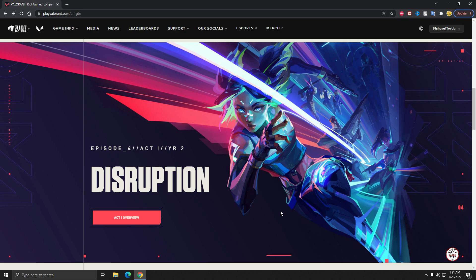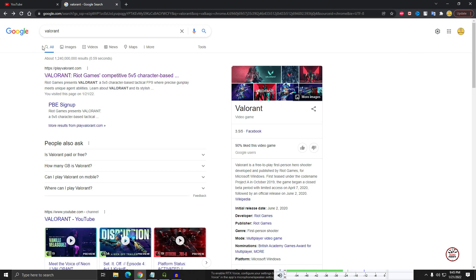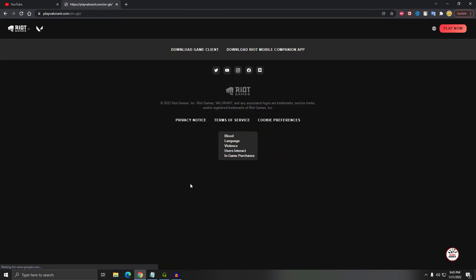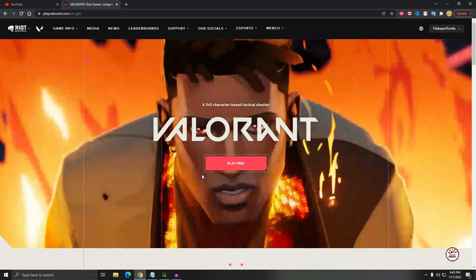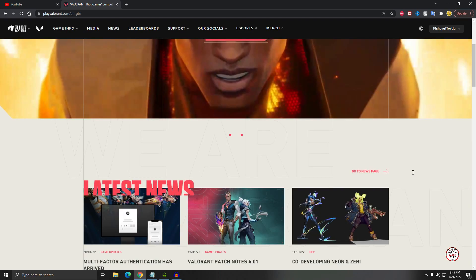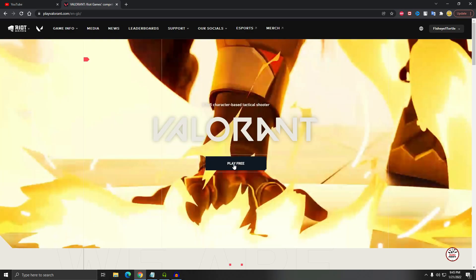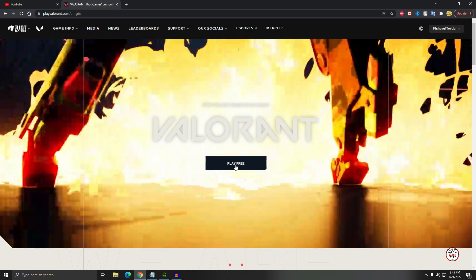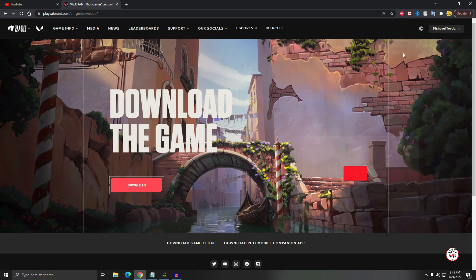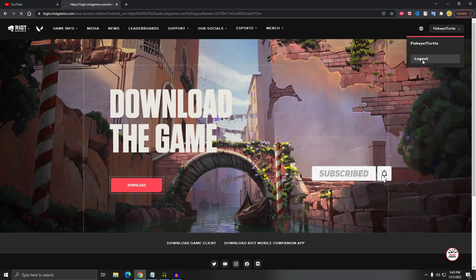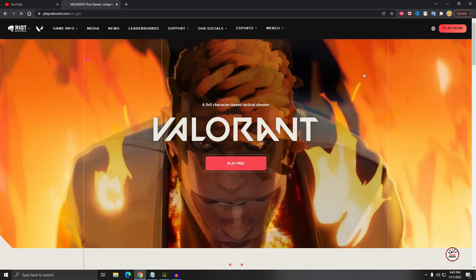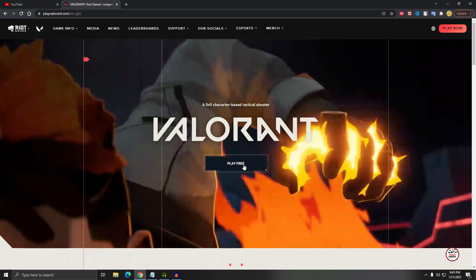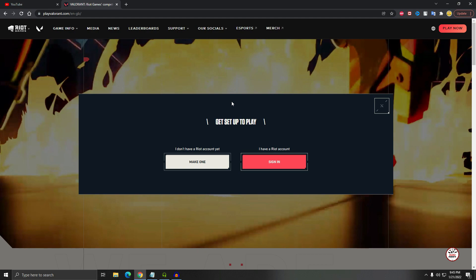Well, the first thing is you have to search on Google and just type Valorant. Then you will see the playvalorant.com website, just click on that. So here is the Riot Games Valorant website. You see it's completely free. So just click on the play free. Okay, so I logged in, so just logged out. And then just click on the play free.